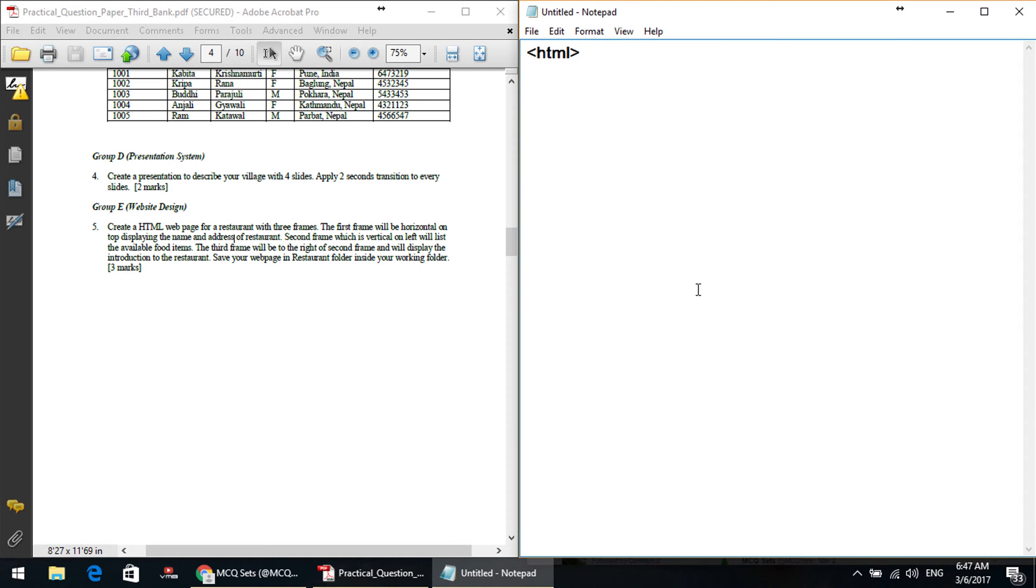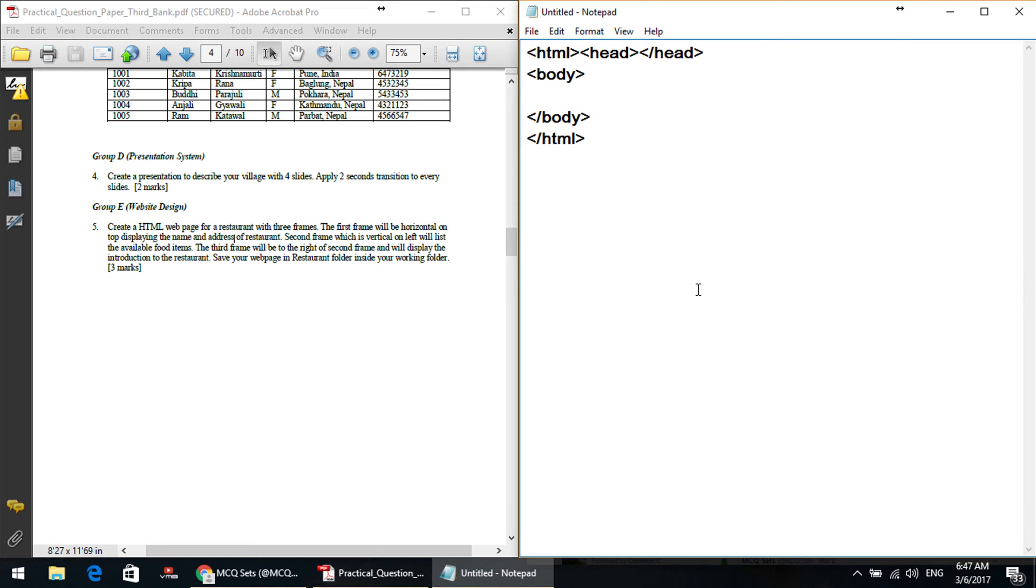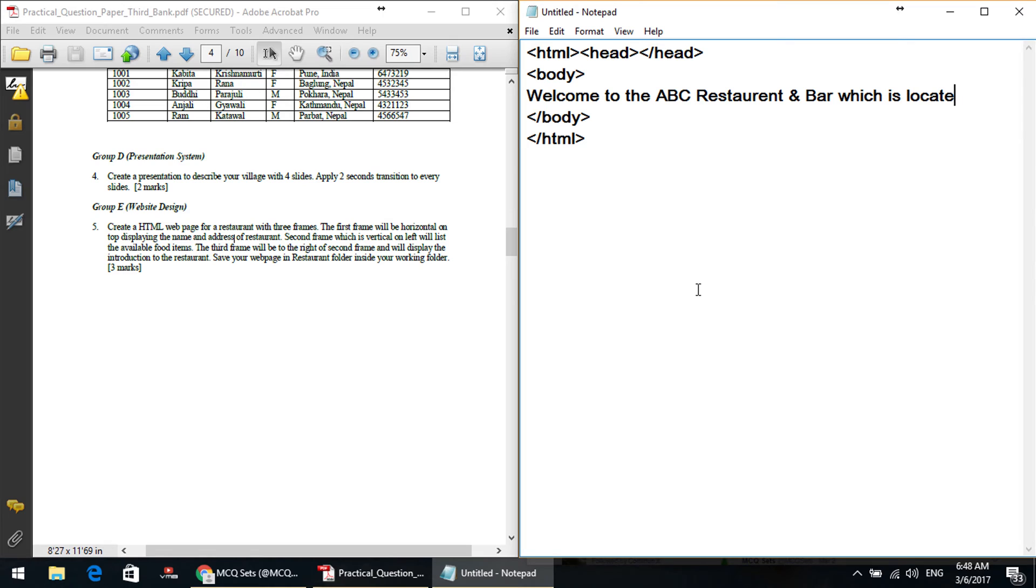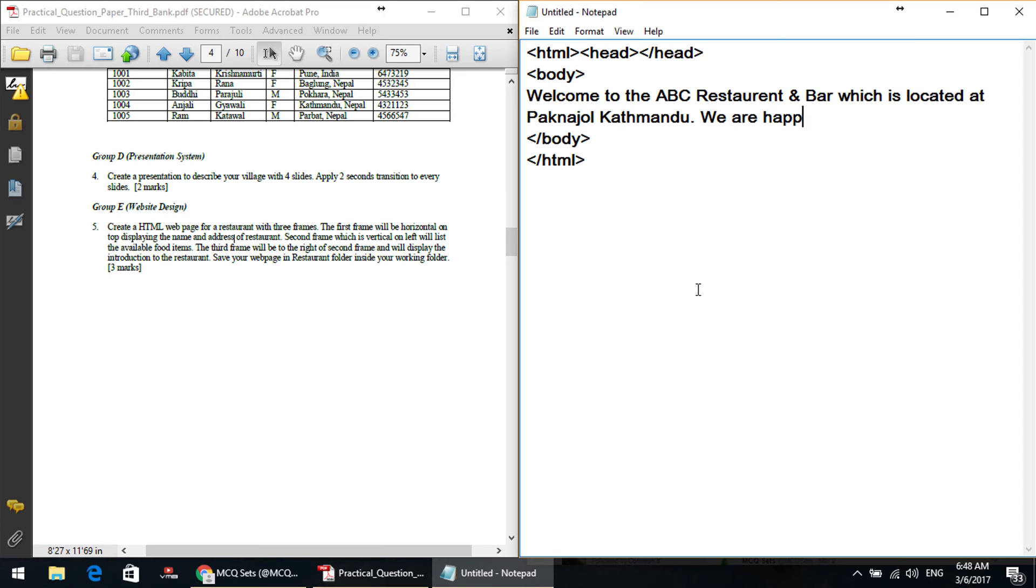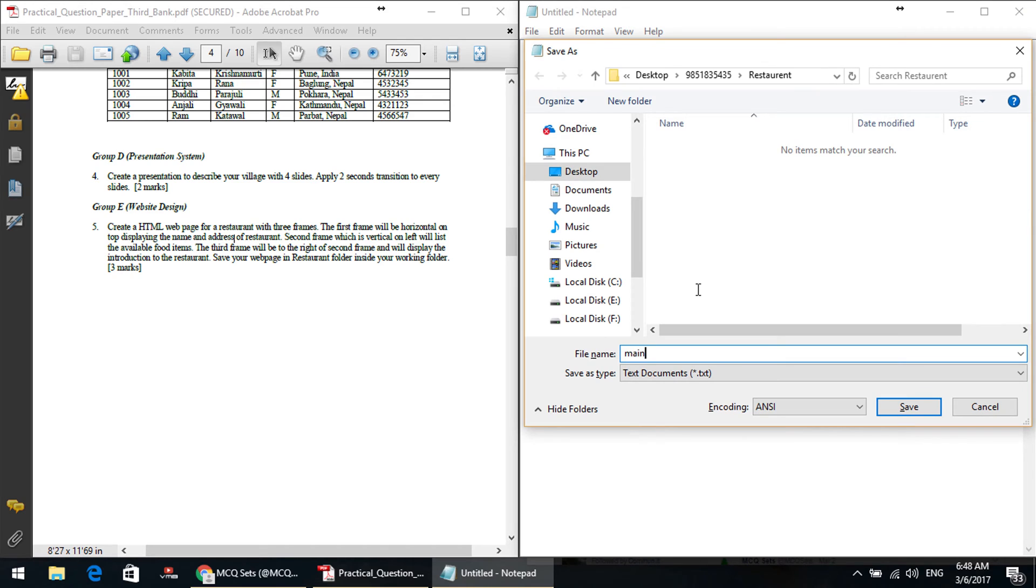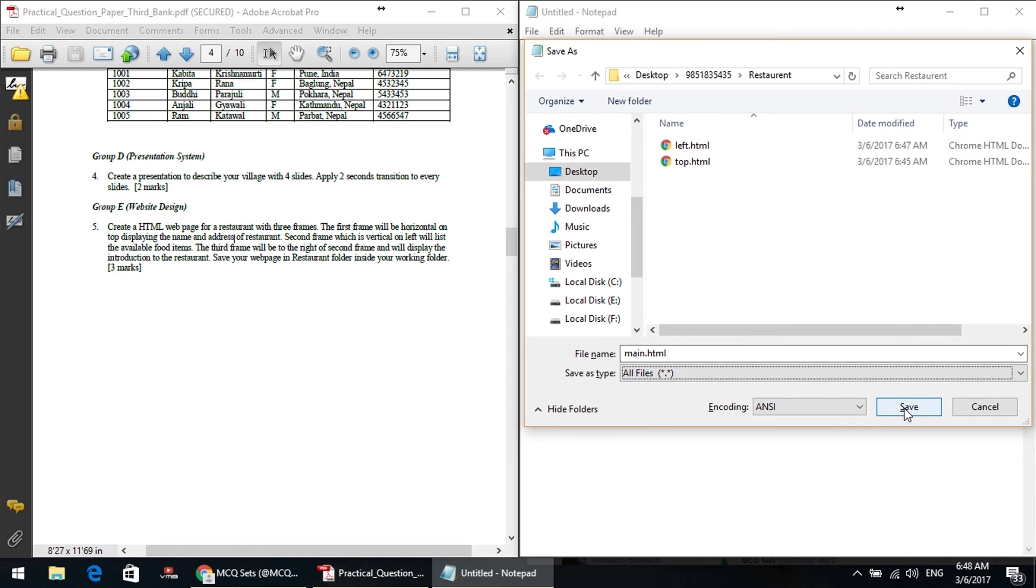Introduction to restaurant. HTML head slash head body slash body slash html. Welcome to the ABC restaurant and bar, which is located at Baneshwar Kathmandu. We are happy to welcome you with your family. Something something text. Okay, we are happy to go to the end, this is the main portion.